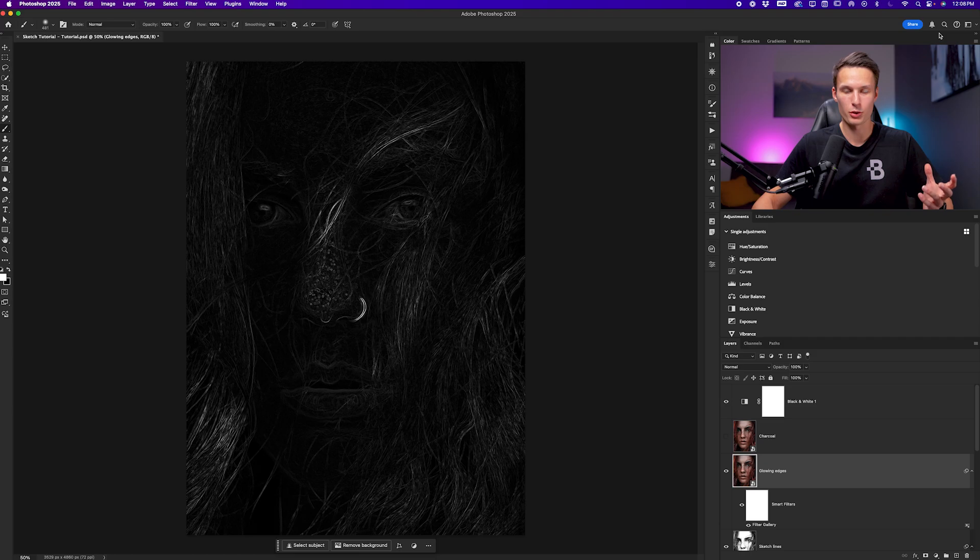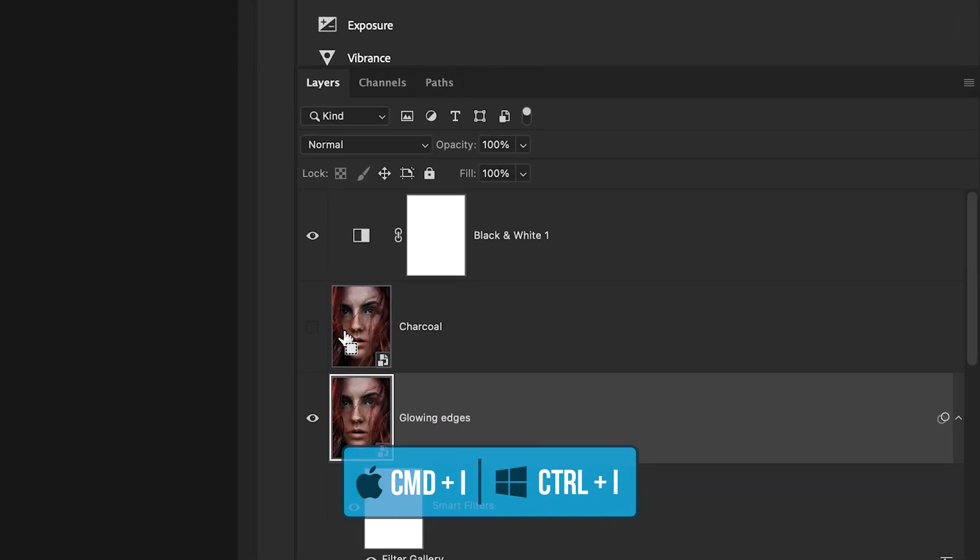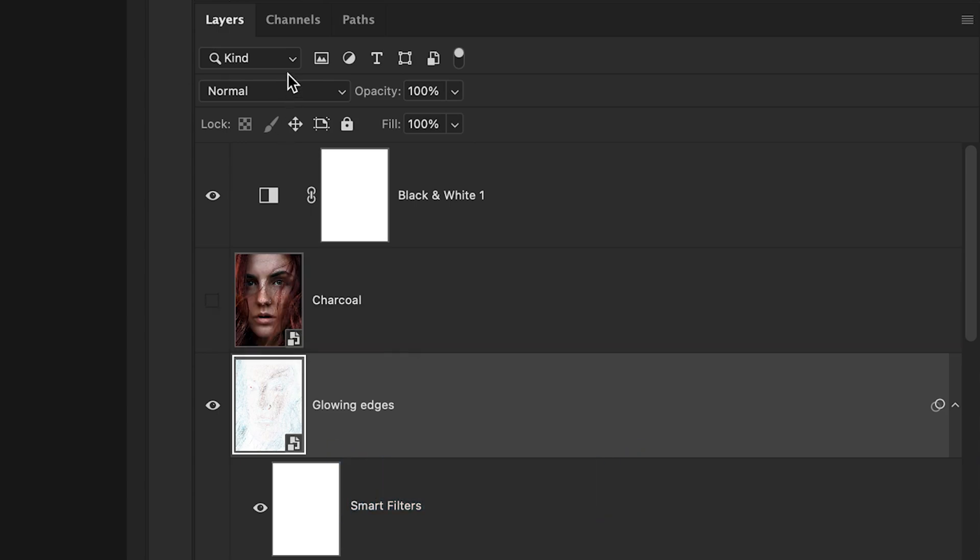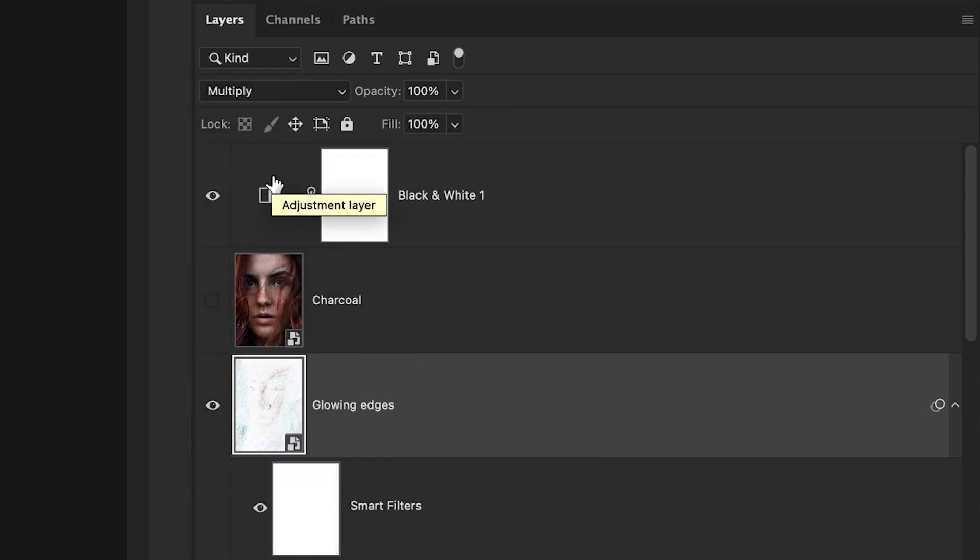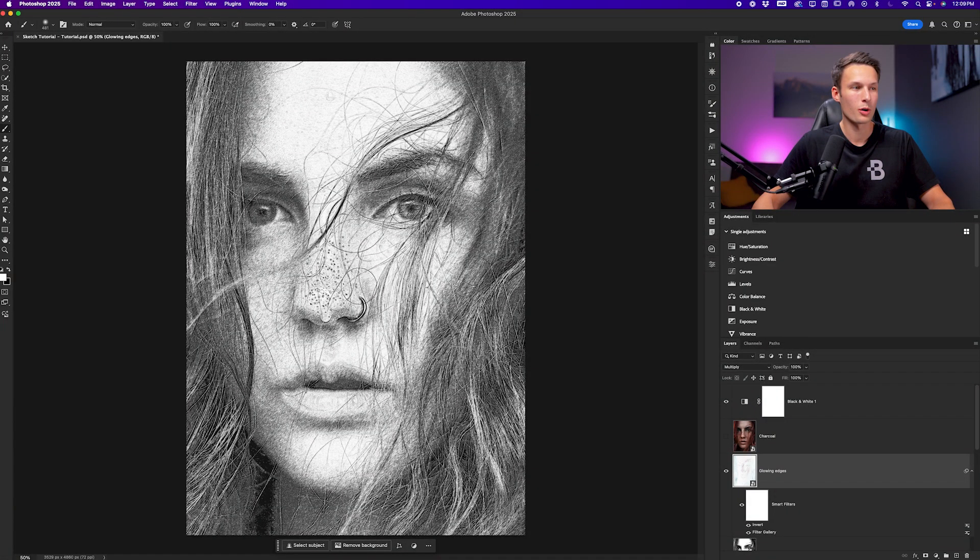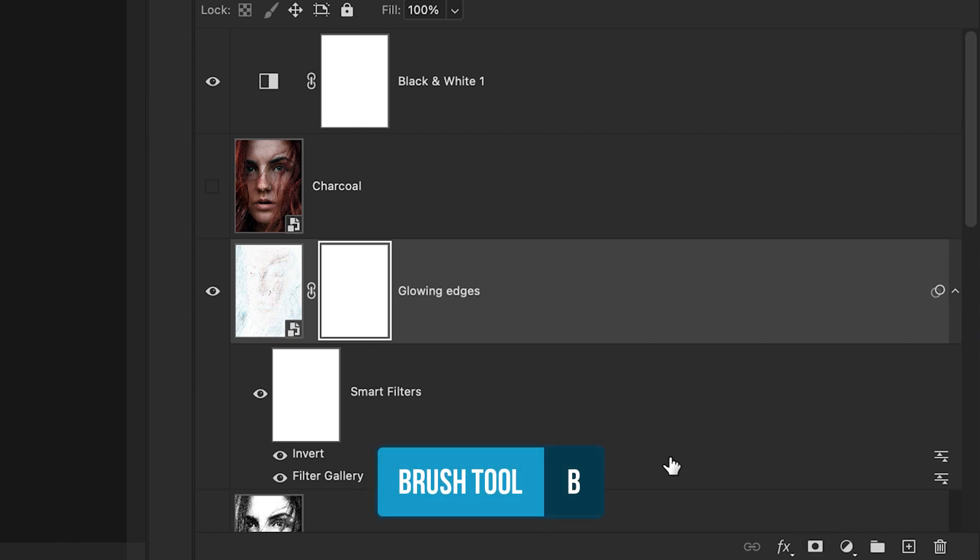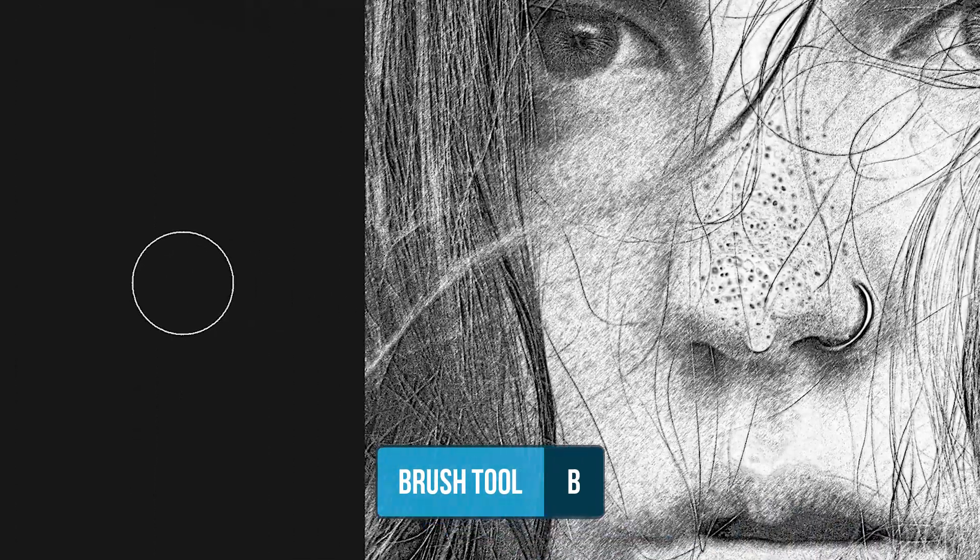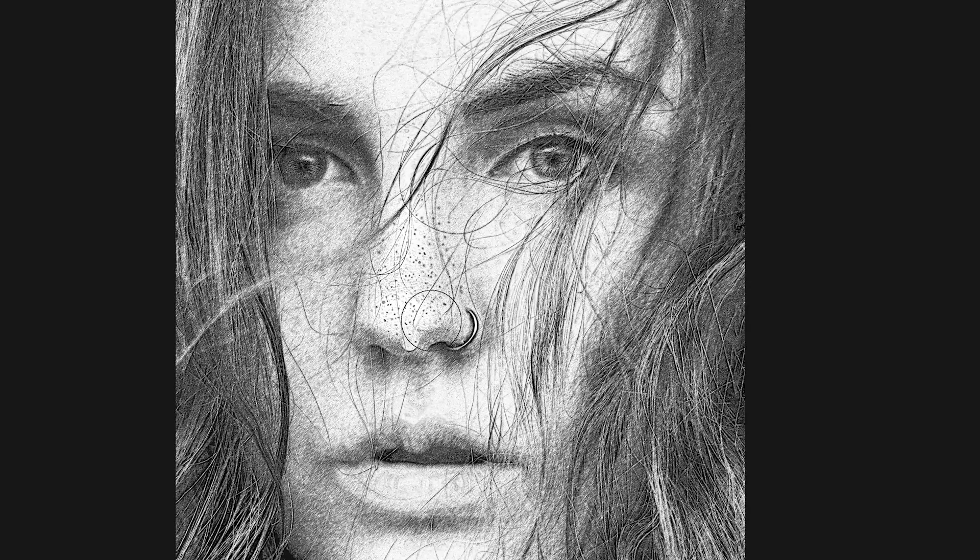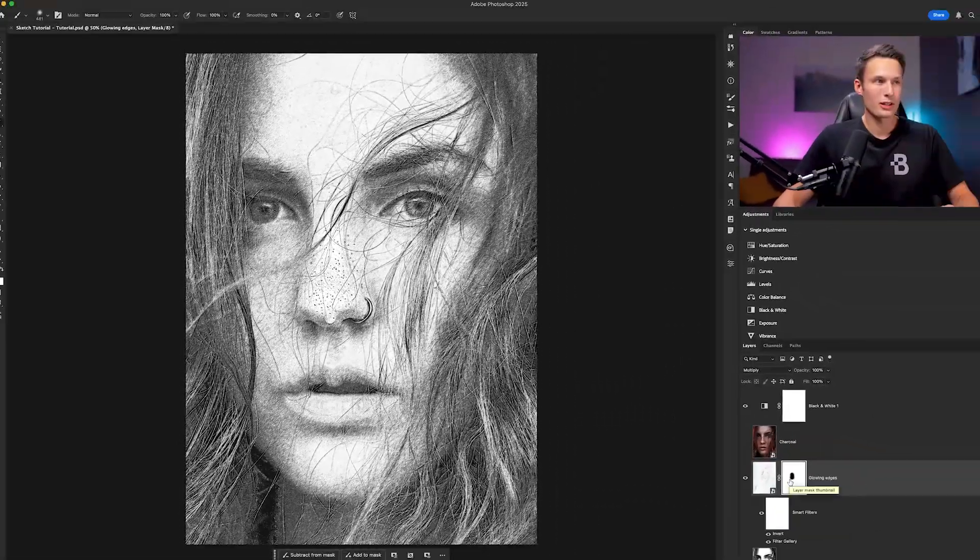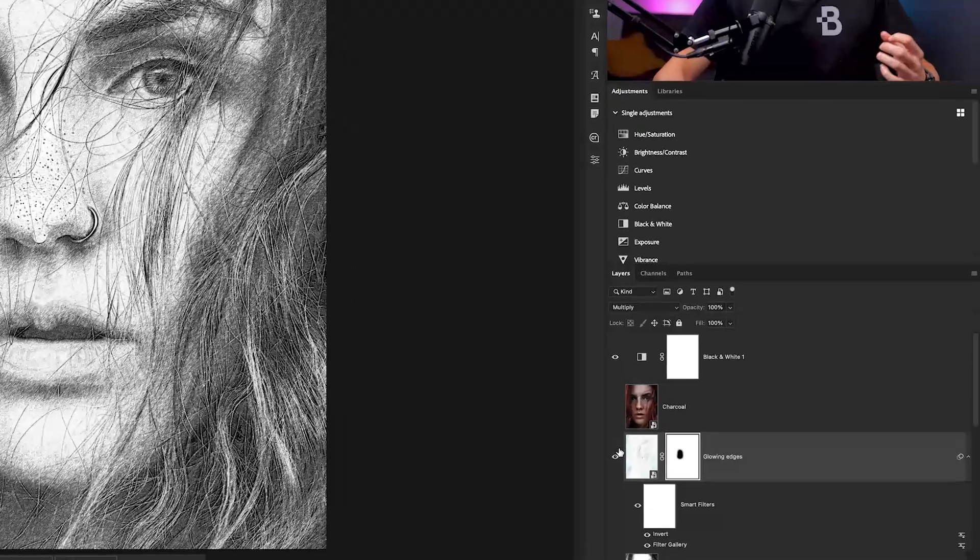Once again, we have a similar problem to before. We want the opposite of what we see. So I'll press command or control I on my image layer and then change the layer blending mode to multiply to blend that adjustment with the underlying layers. Since this makes the freckles on her nose look a little bit too intense, I'll add a layer mask to this layer, activate my brush tool by pressing B, and with my foreground color set to black, I can just paint over the freckles here that seem a little too intense to remove that effect. But essentially what this layer does is adds a little bit of emphasis on the lines around the image.